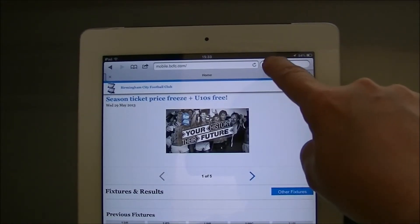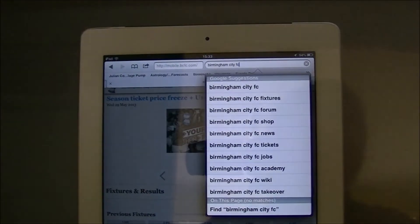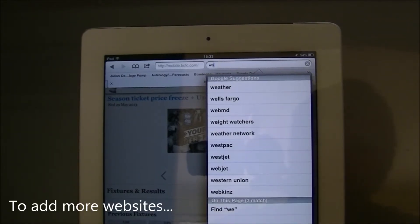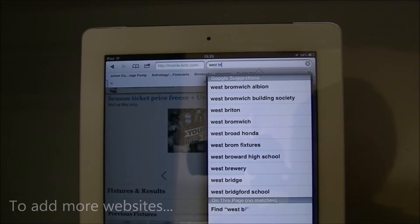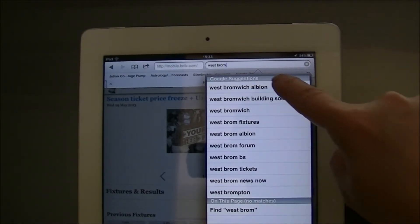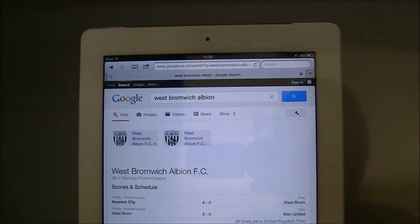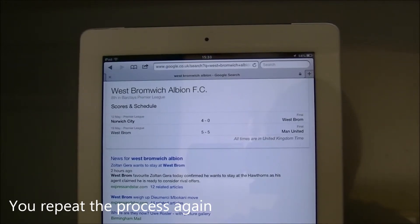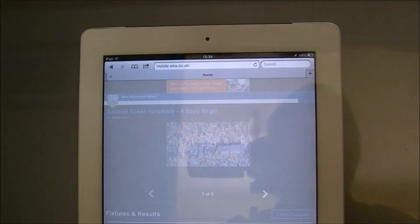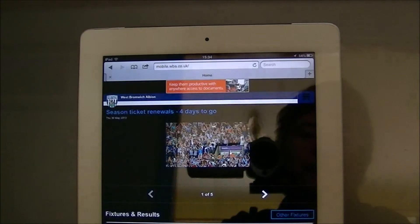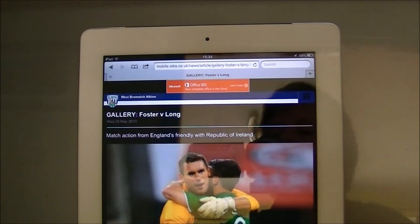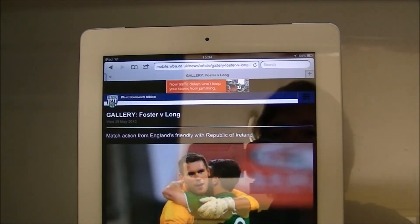Okay, so now I'm going to search for the next one which is West Bromwich Albion. I'm just going to put West Brom in and it should come up. So tap on that, there's my list again — West Bromwich Albion, wba.co.uk. Tap on that. Okay, there I am at the West Bromwich Albion homepage.